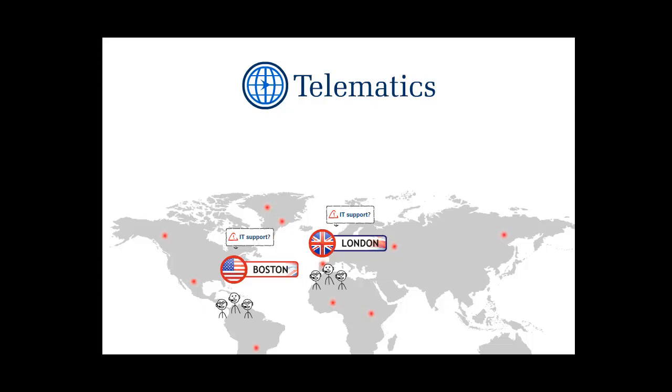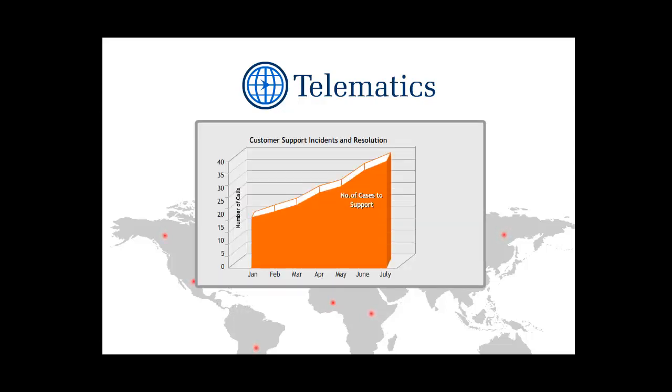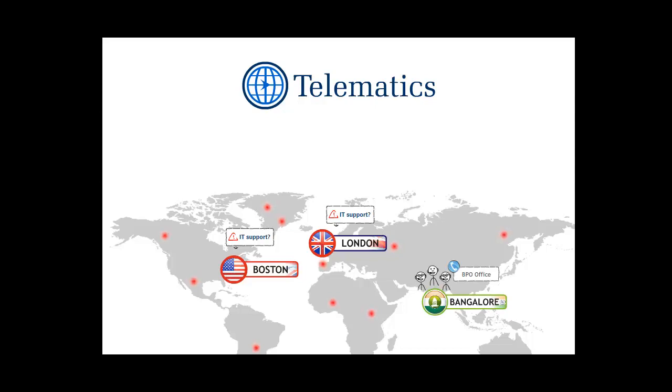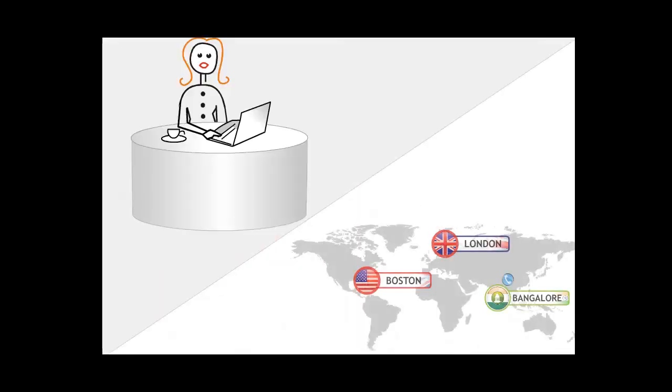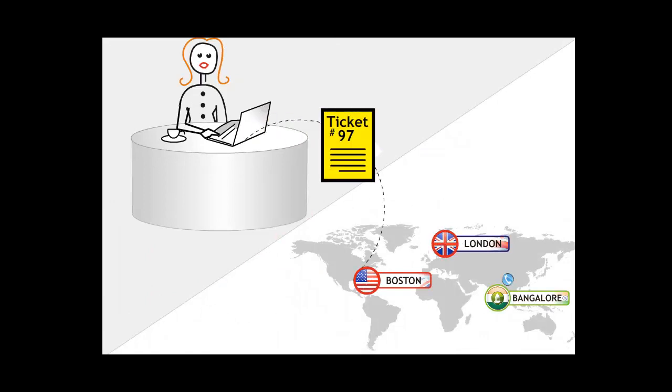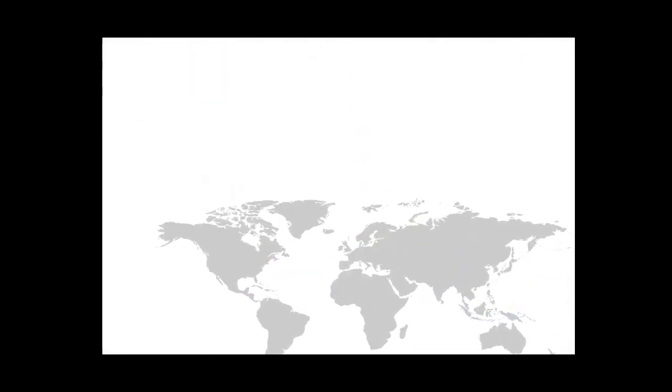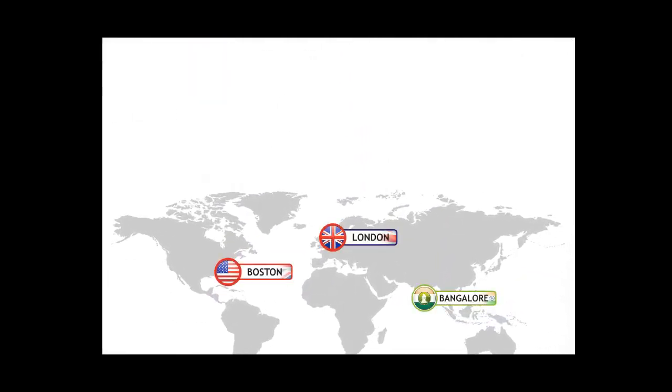John has small yet efficient teams in Boston and London that are capable of handling different types of support requests. Due to a high volume of requests and with an eye on keeping costs low, John has also engaged the services of a business process outsourcing firm in Bangalore to handle requests remotely. When a customer sends in a request for help using the online form, a support ticket is generated and routed to the appropriate team based on the point of origination of the request.